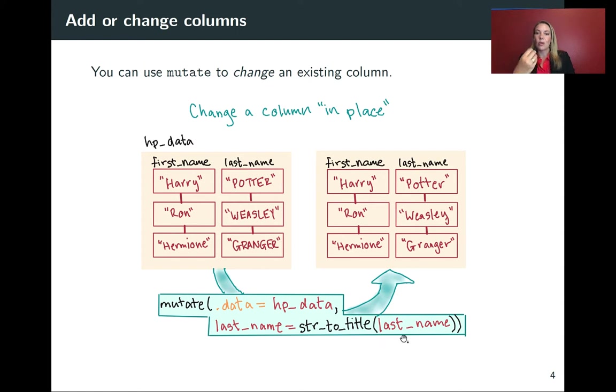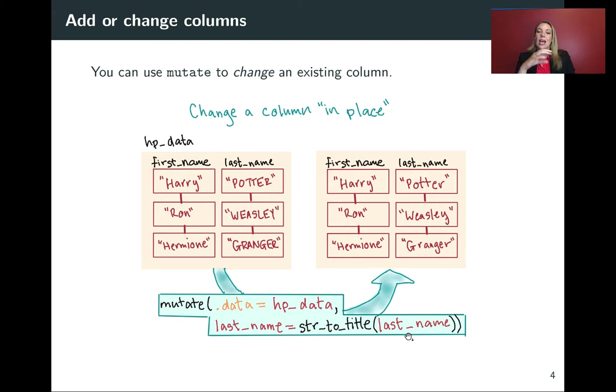So on the right-hand side, we've got the function that we want to run. We want to take the existing column name to last name. We've got that right here.